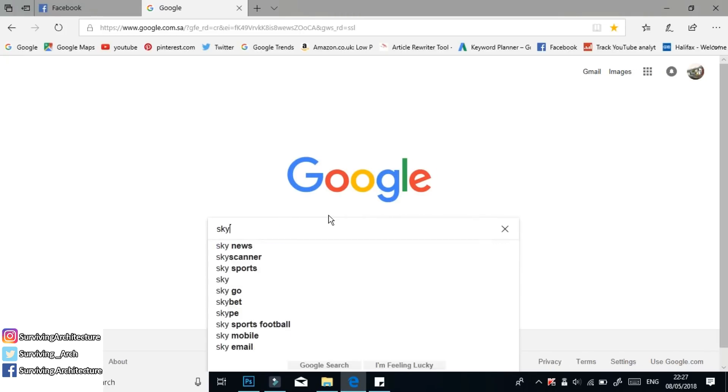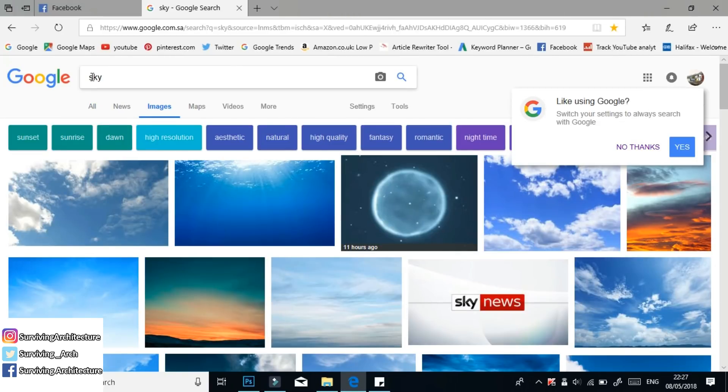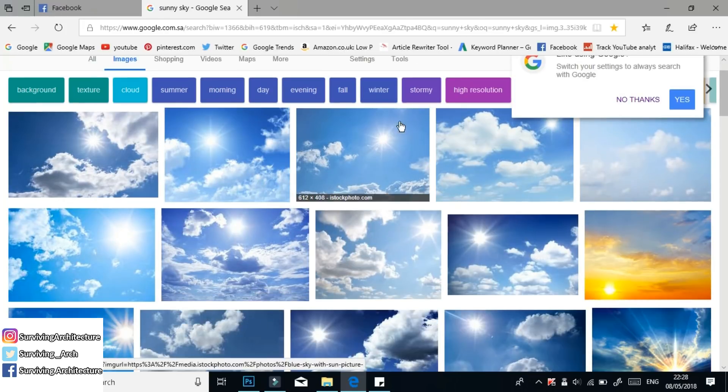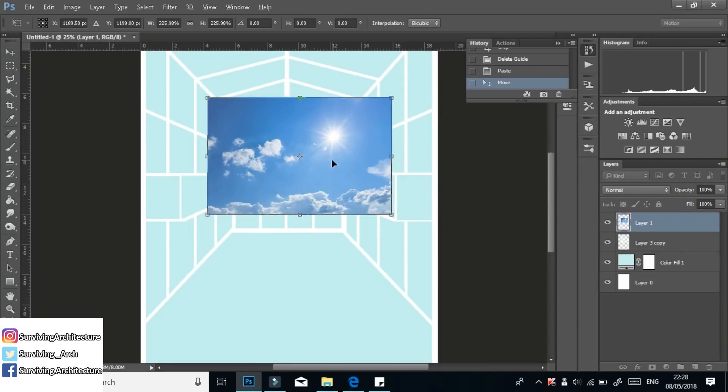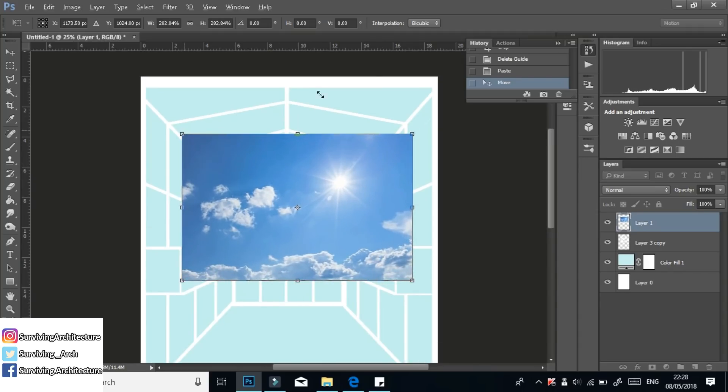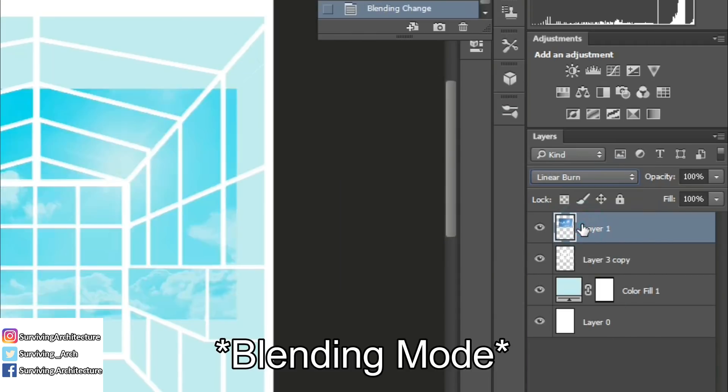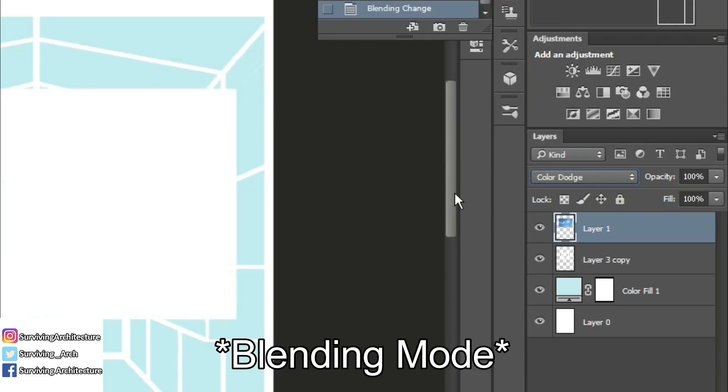I get all of my images or textures from Google and it's a process really of trying to find the perfect images with the right perspectives or images that I can distort and work with. I always experiment with different blended modes because you can get different effects.